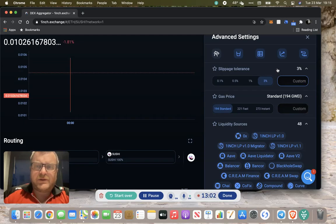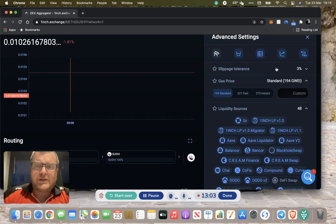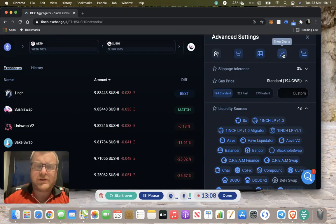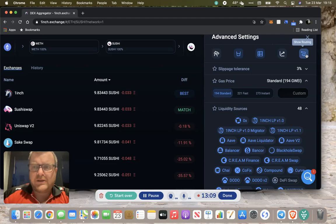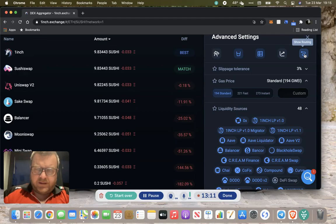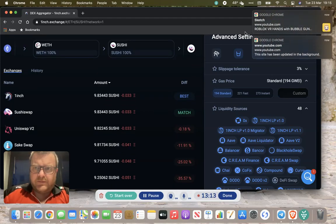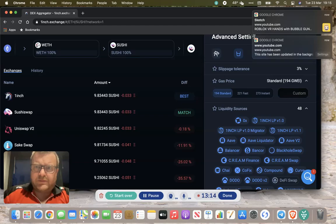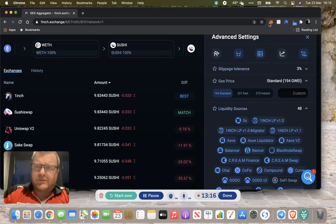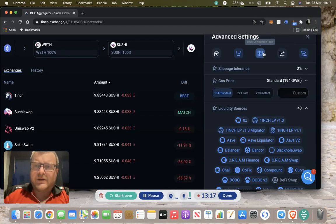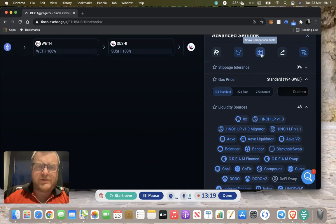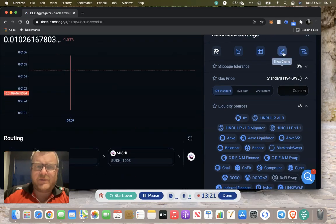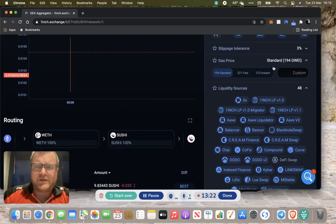There's lots of charts and you can take the routing out or take the comparison table out. You can play around with the view and the interface.